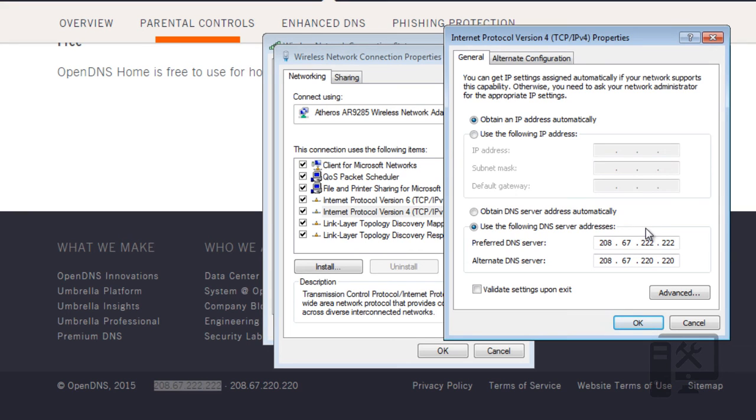So this is an easy way to set it up. You can do this on laptops, desktops, mobile phones, and tablets.